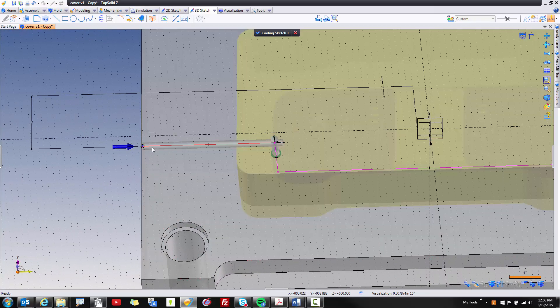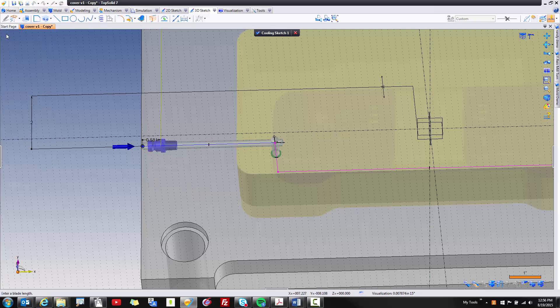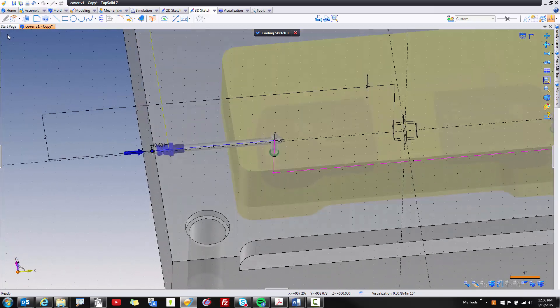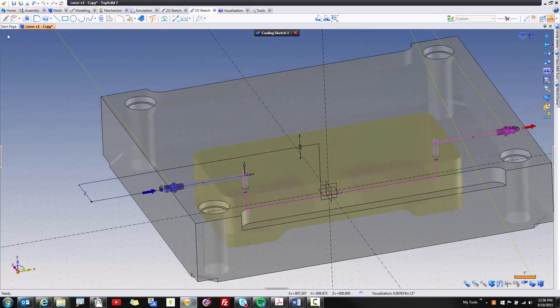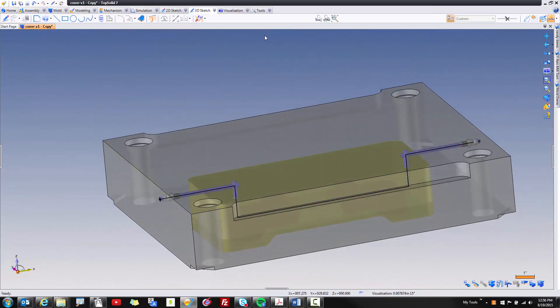Maybe I want to do the same thing over here. Right click, include component. Perfect. Validate. And let's say that's as far as I want to go with this, so I'm going to say finish with my cooling circuit.